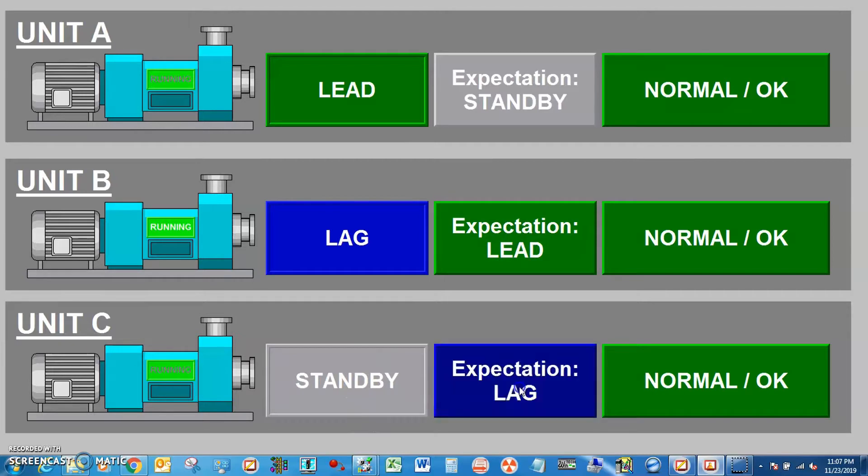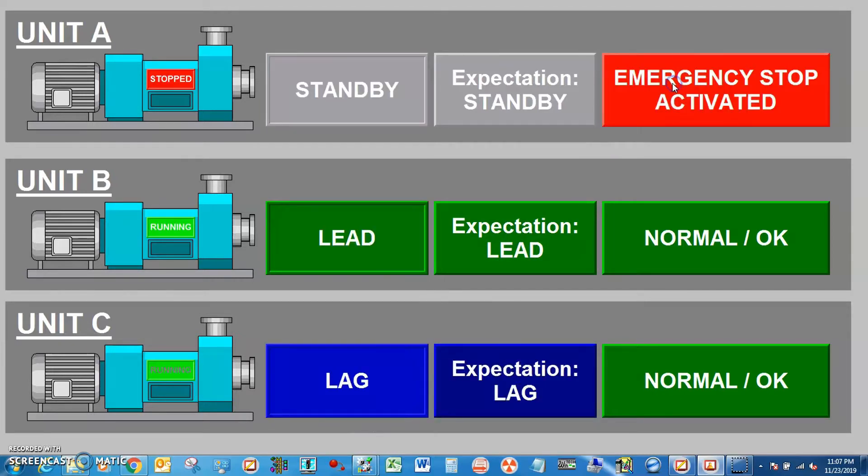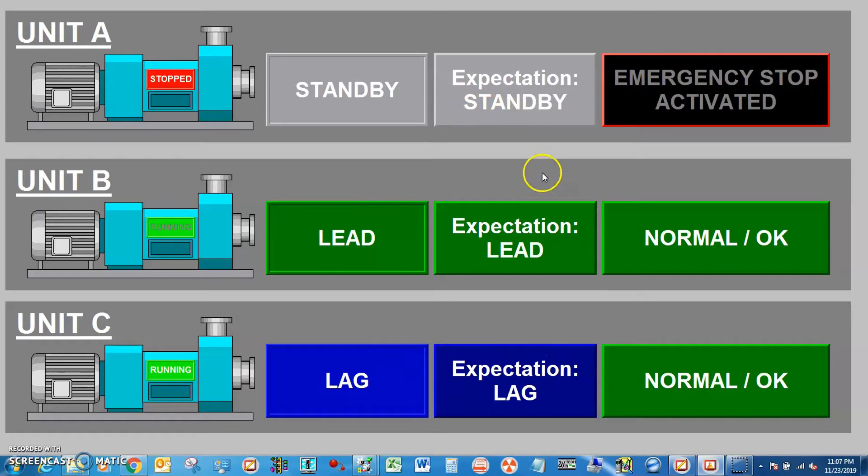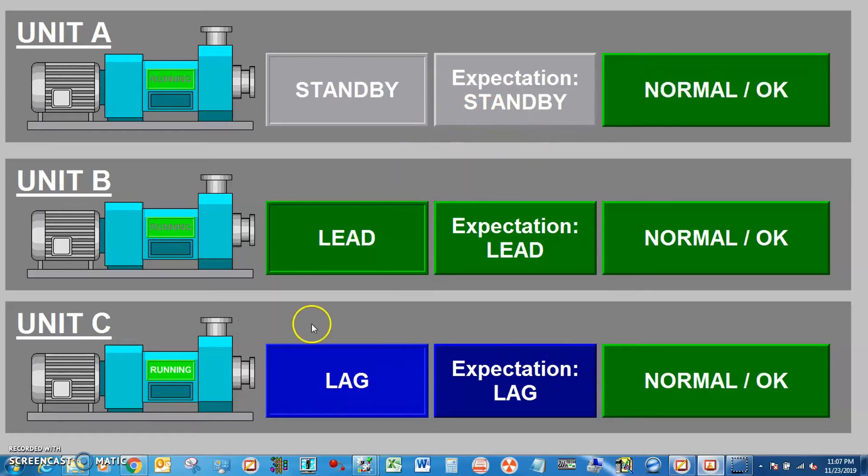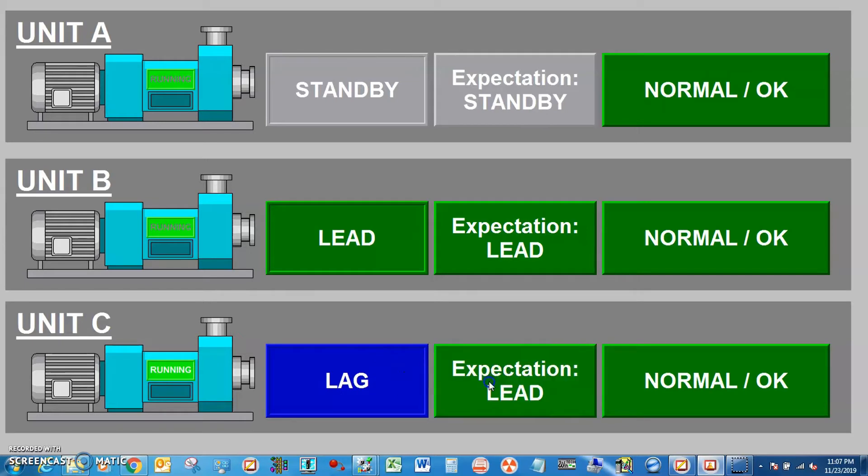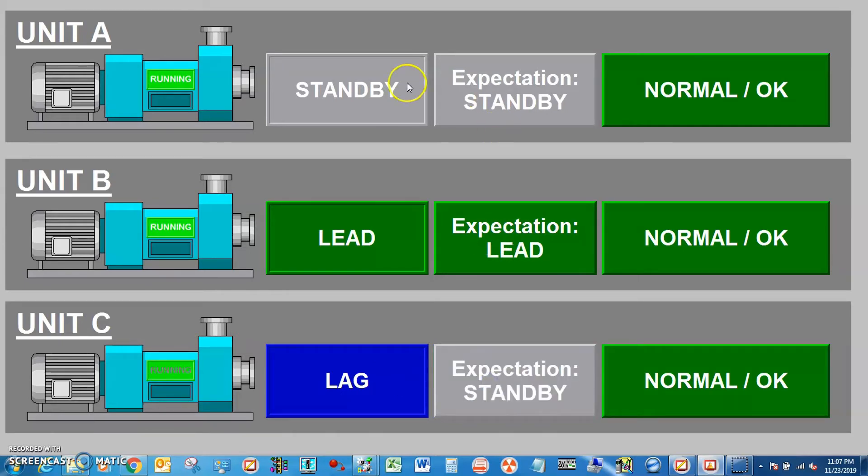What if lag shut down? If lag shut down it will become standby and standby will become new lag.